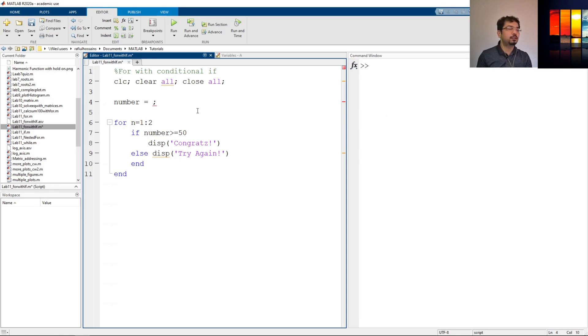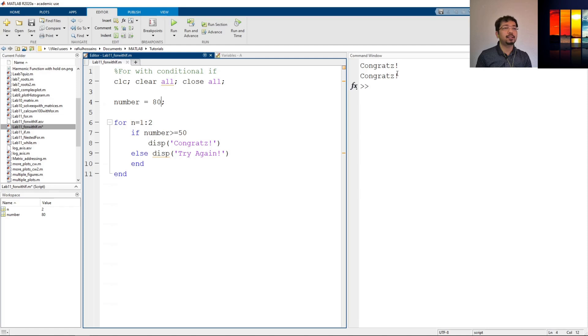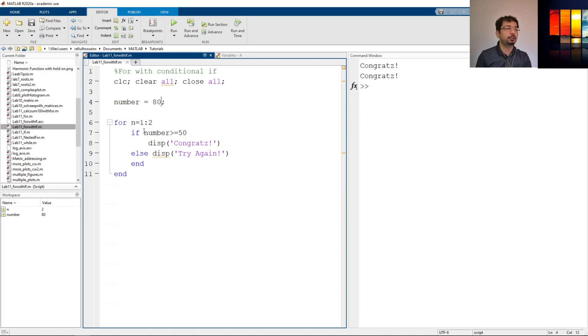So let's just say number is, let's say 80. So it is greater than 50, so it should write congrats in our output. So let's just see running and see that. Okay, so congrats is printed twice, because we have the loop running for two times.